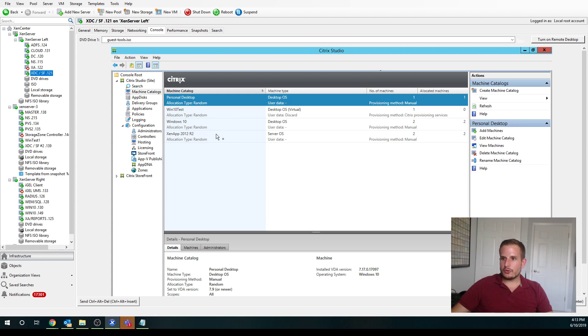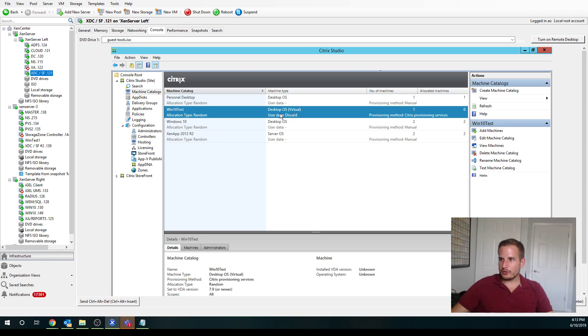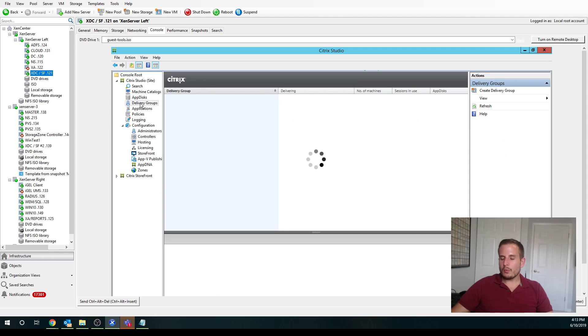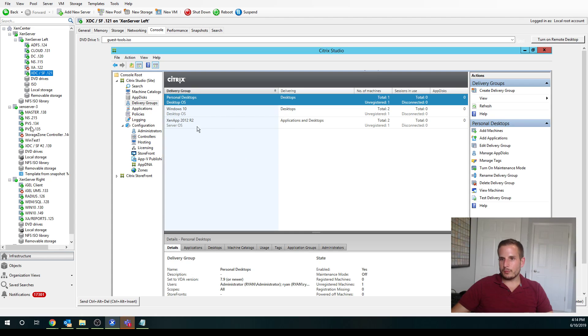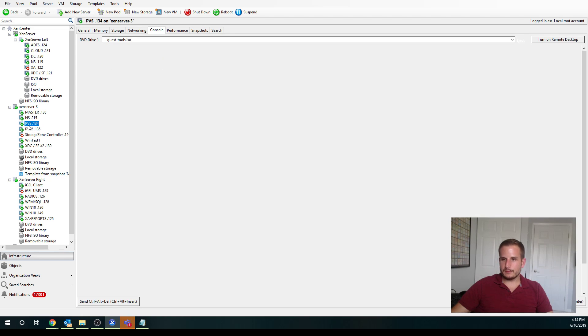So it's doing all of these things for you. So you'll see I have a Win10 test catalog there. But what you will notice is under delivery groups, I do not have a delivery group, so I would have to assign that still.